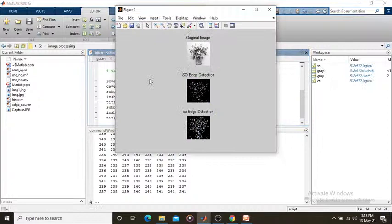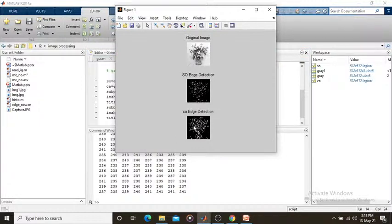We get an output. I placed the images in three rows and a single column. This is the original (grayscale) image, this is our Sobel edge detection, and this is our Canny edge detection. In edge detection you can see the difference. With the original image, by getting the edges I can process the image easily and detect discontinuities in brightness.